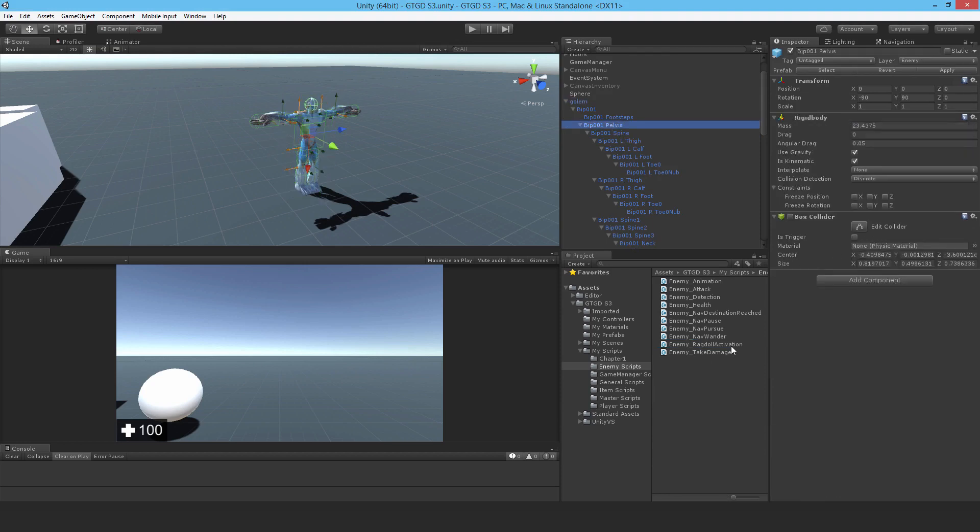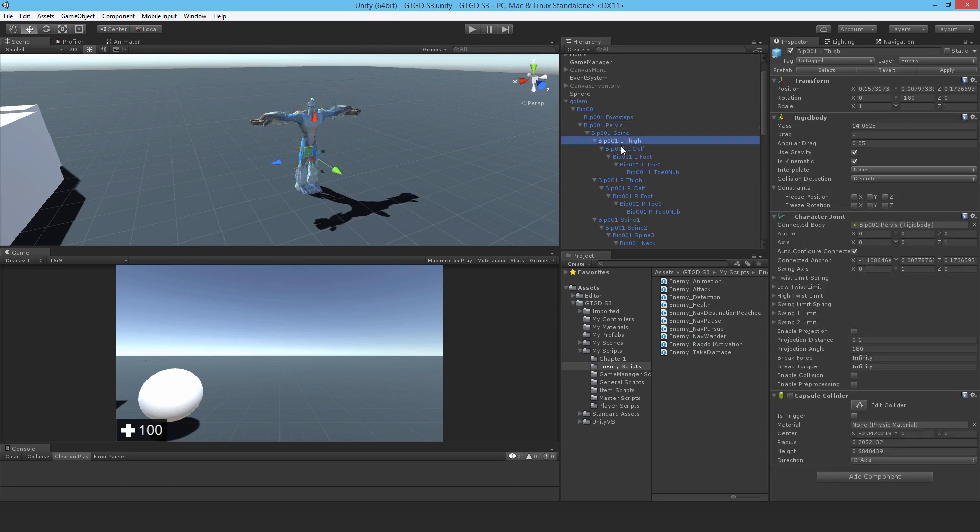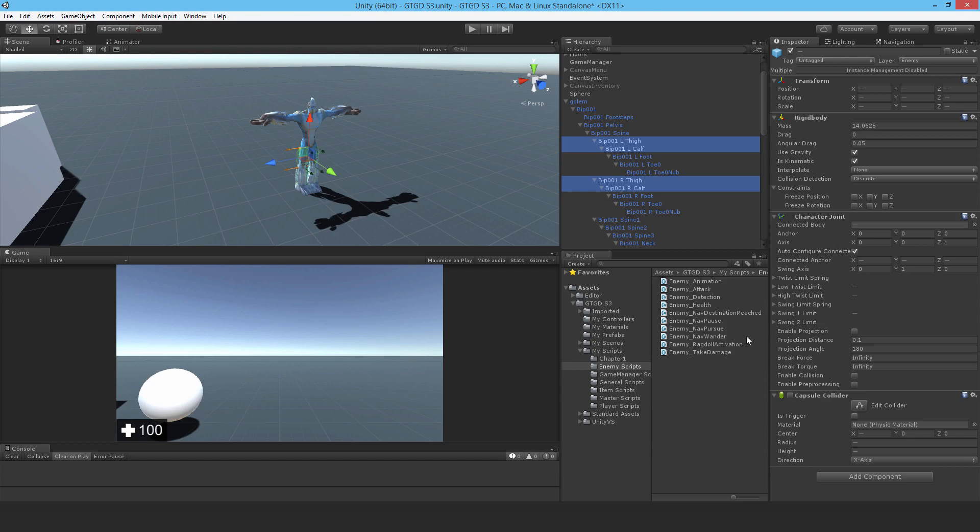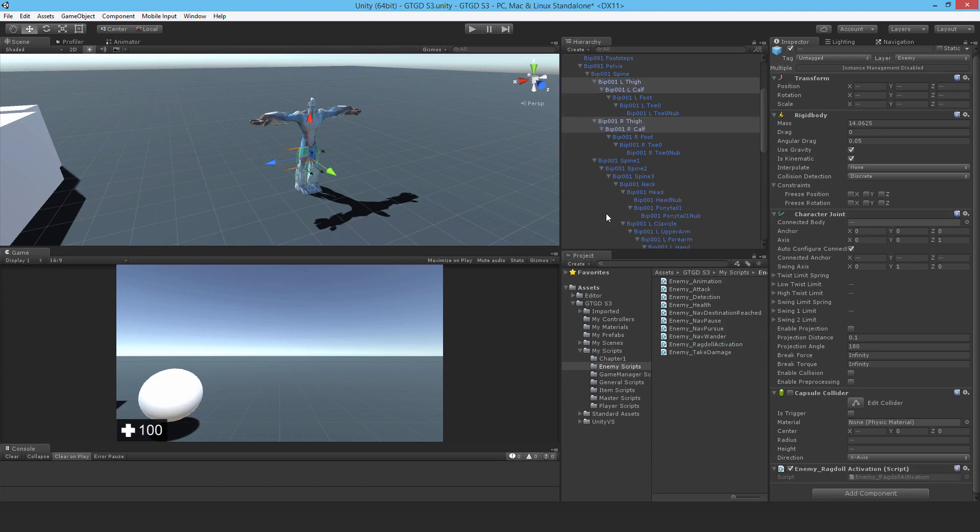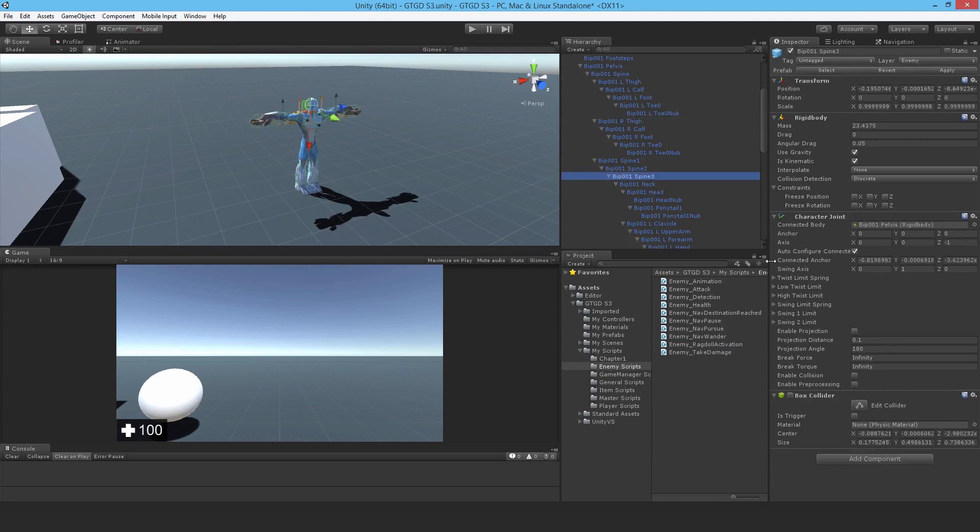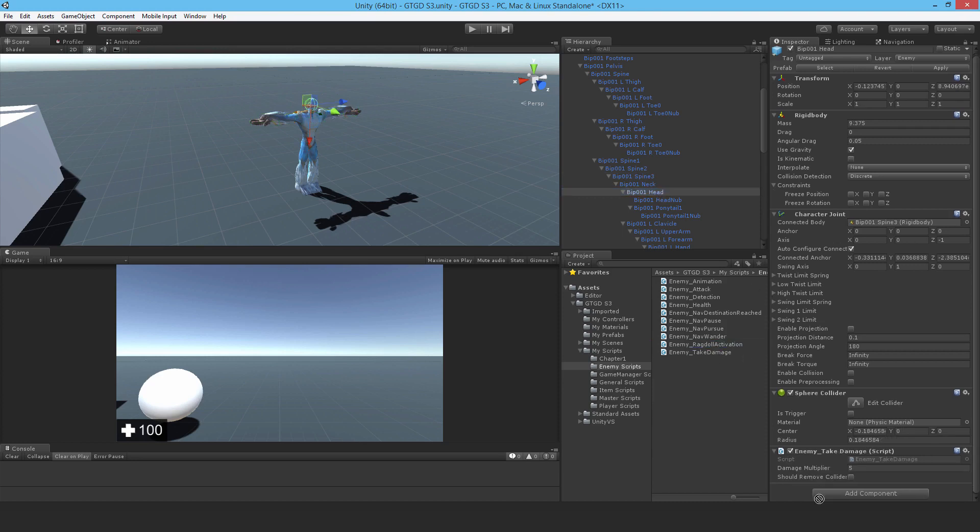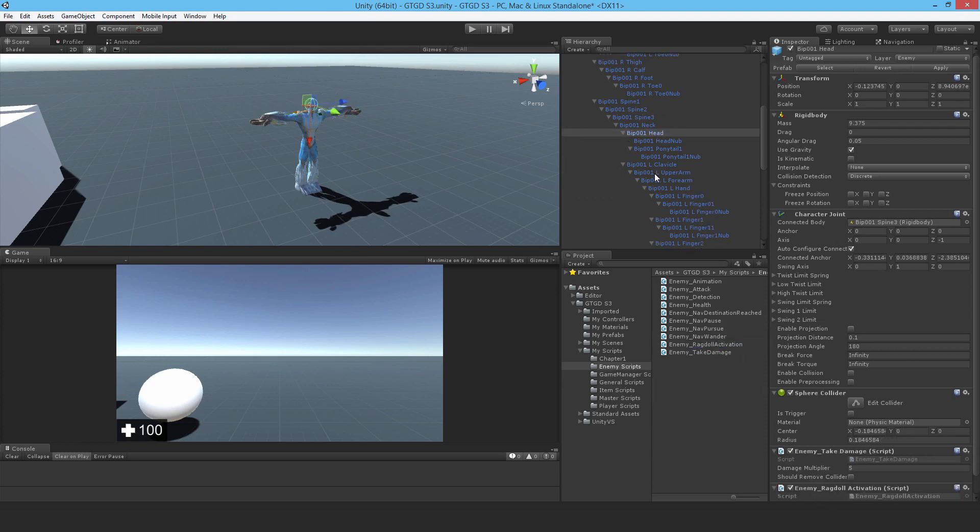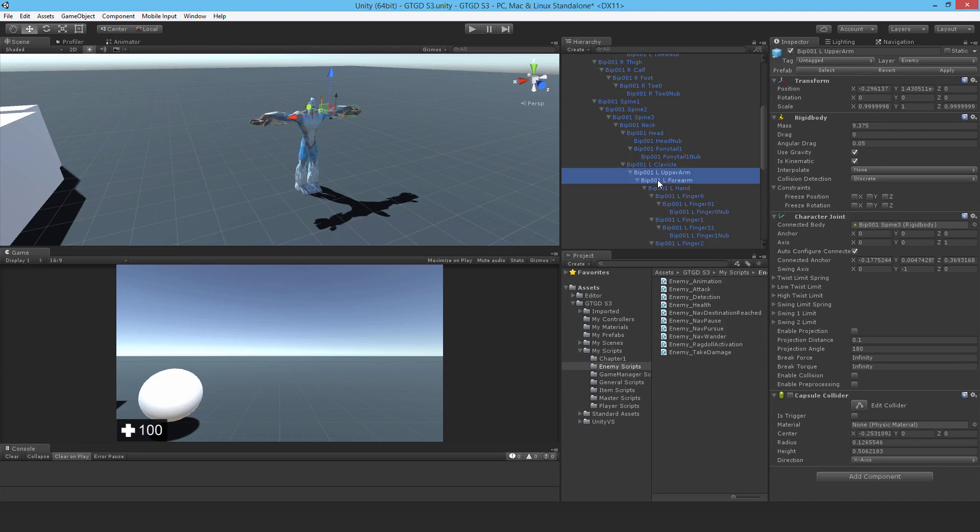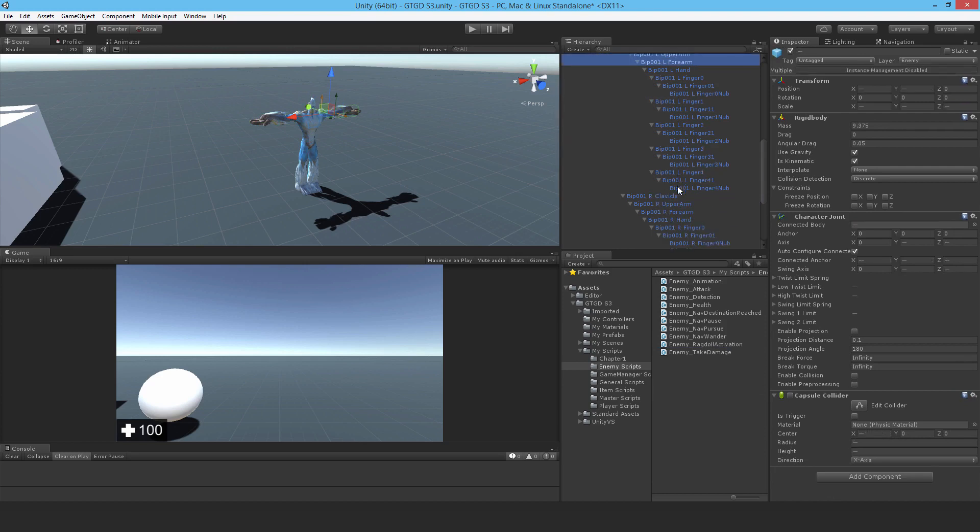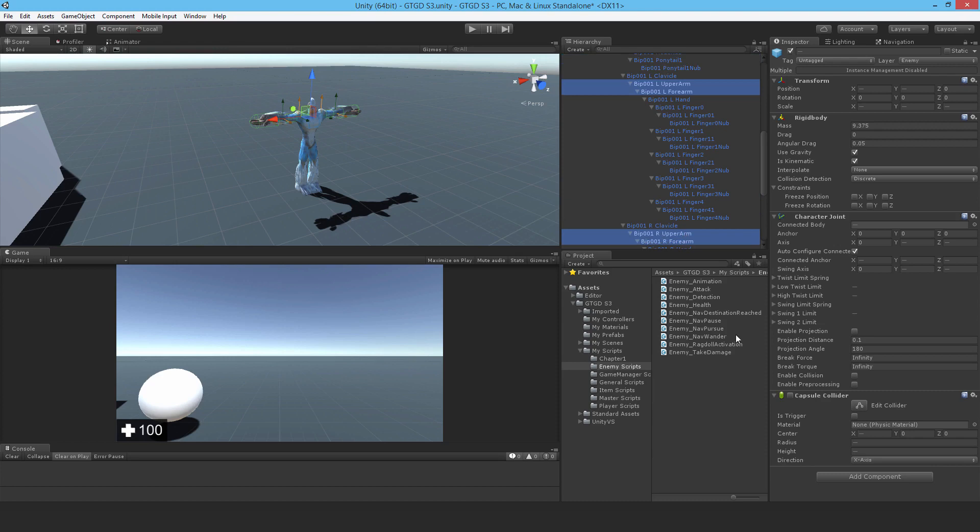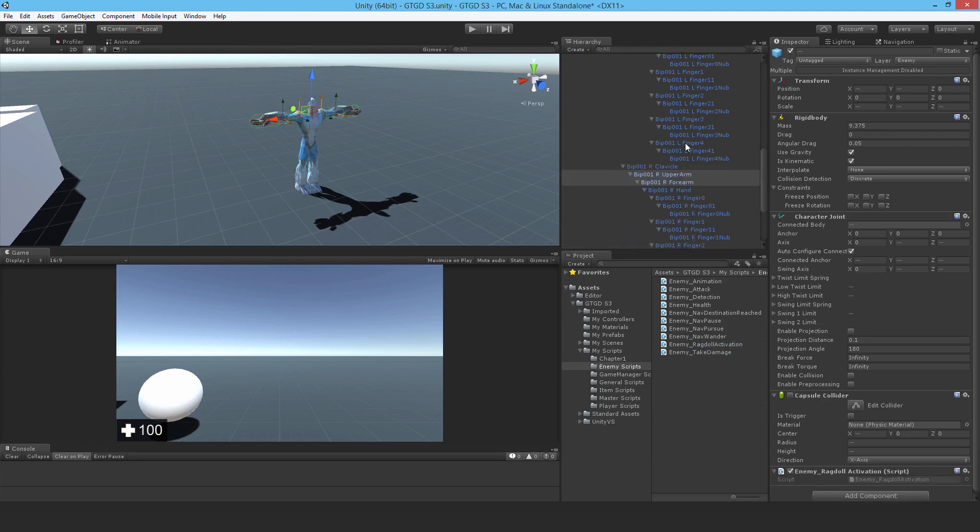I'll just multi-select. I still remember what they are. Enemy ragdoll activation, good. Going to spine three, that was another one. Let's put that on. And the head as well. Put it there. Upper arm, lower forearm, the right and left, both of them. Again, just drag it on.